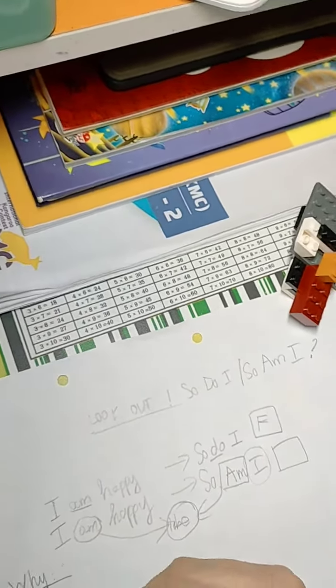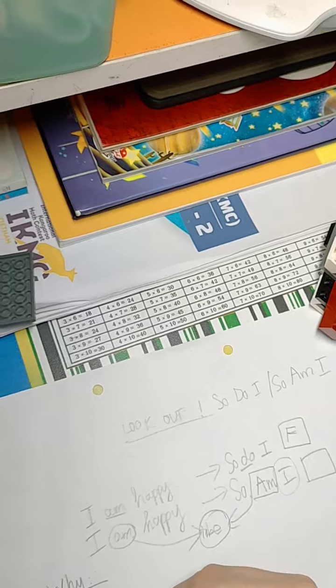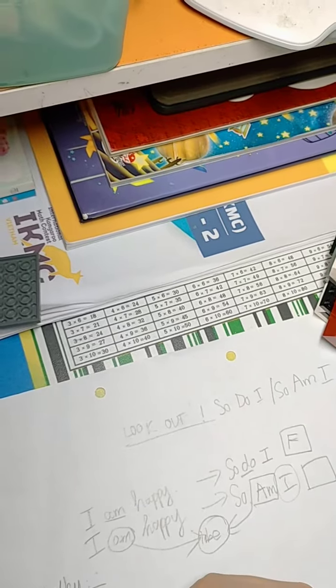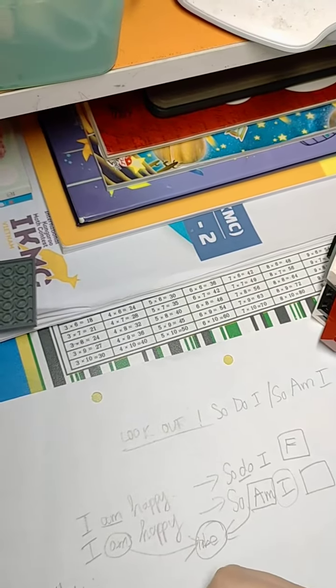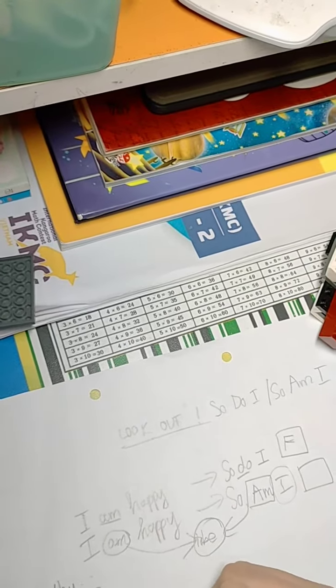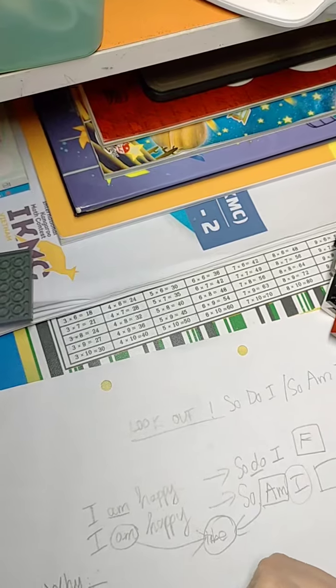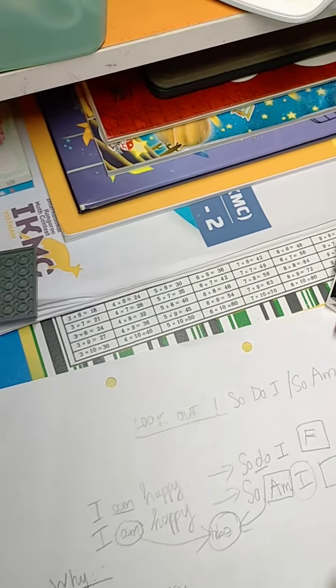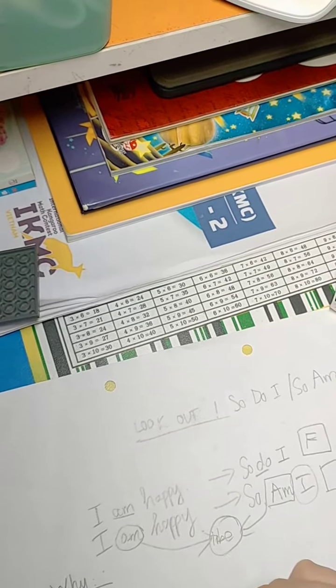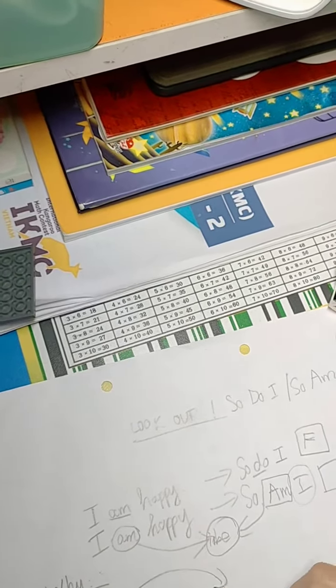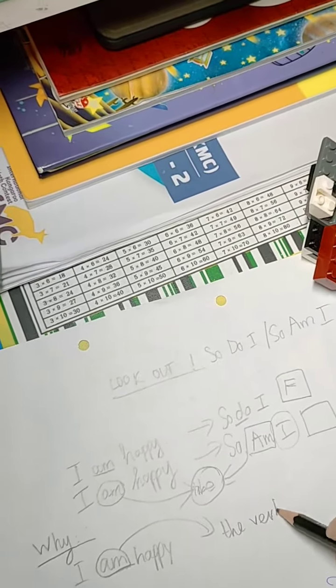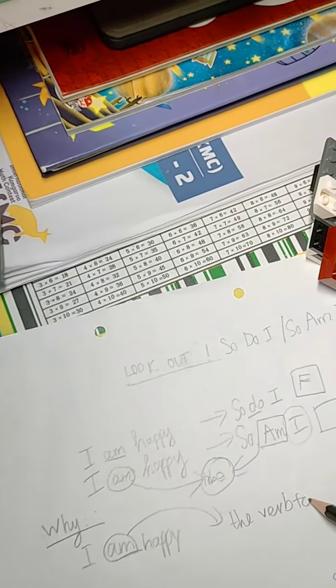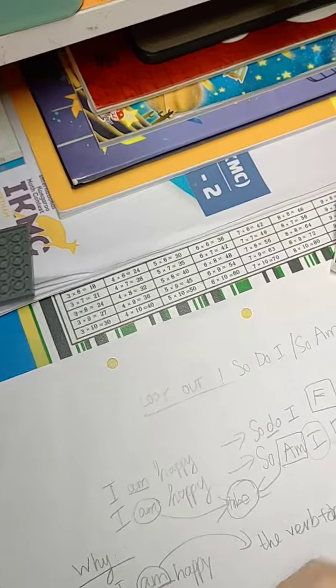Why? Because 'I'm happy' - 'I'm' is the to be. Well, 'I like to ask' - is 'like' the to be?